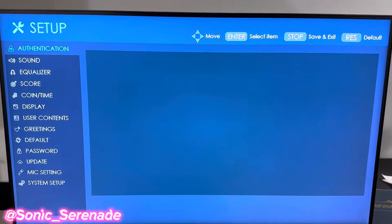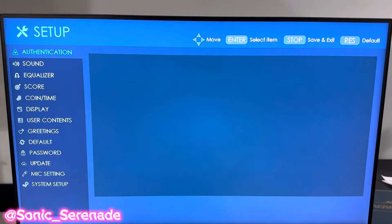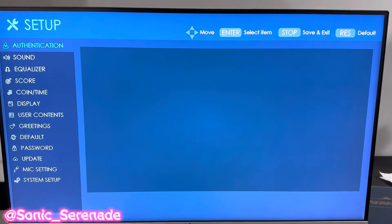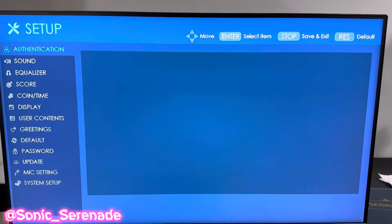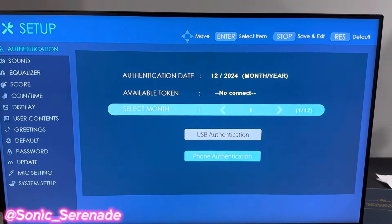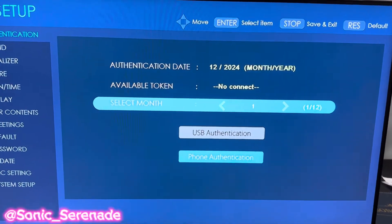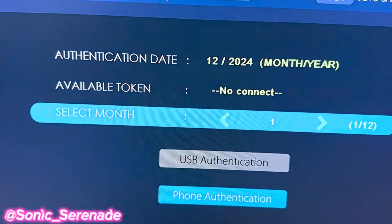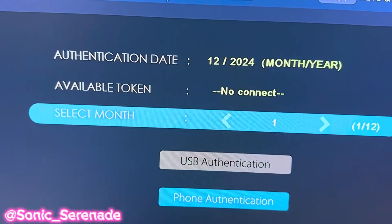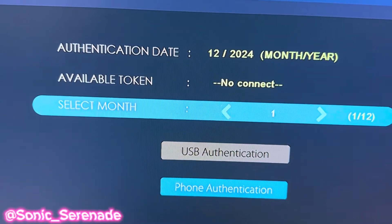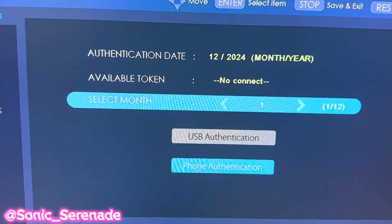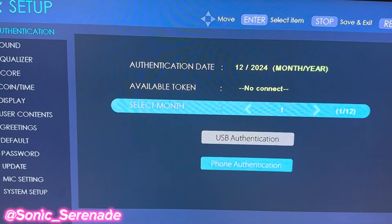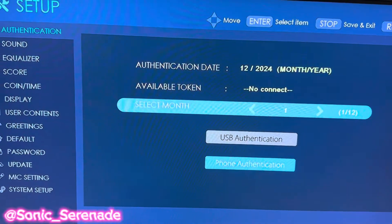Once you're here, you need to make sure that you have authentication for the month. Once you click here, you can see the authentication date. If there's none, that means you have to contact Common Karaoke to order an authentication code.